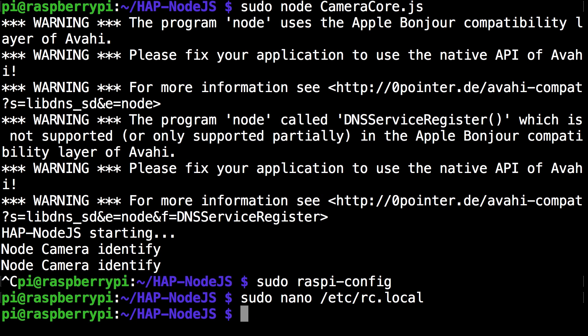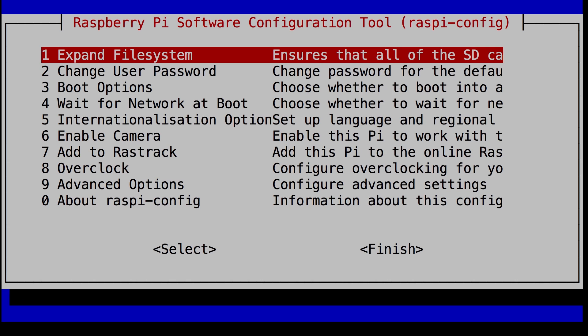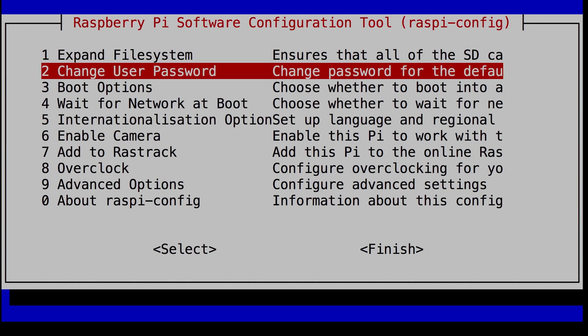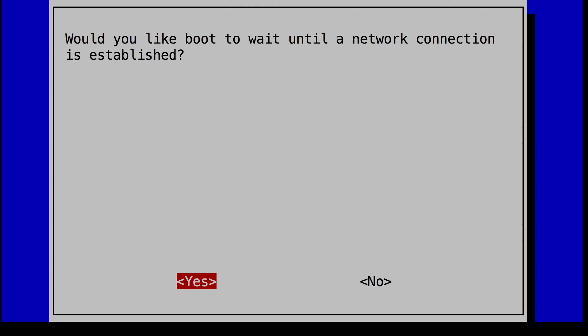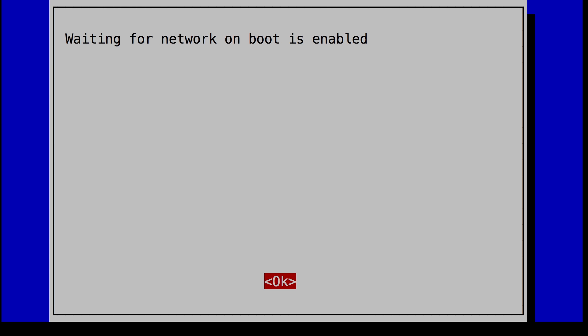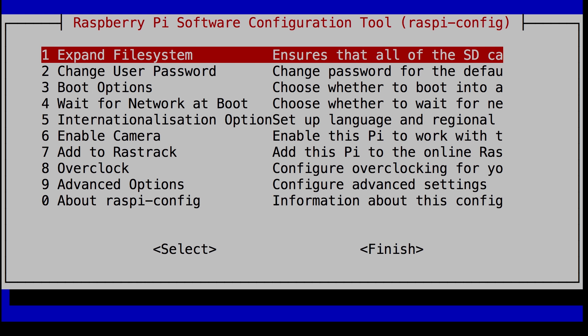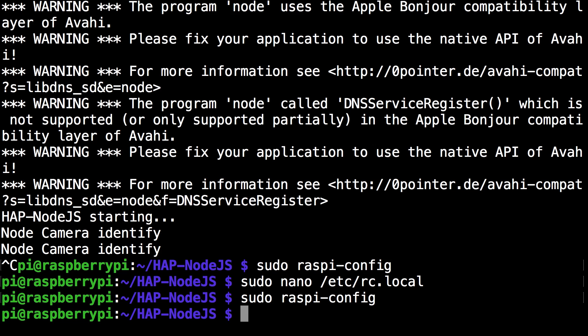So after you do that you want to go back into raspy config yet once again. So run the command once again sudo raspy dash config. And you want to scroll down to boot options. Oh I'm sorry wait for network at boot number four. And you want to click yes for this. And then give it a second. And there you can see it says it's enabled. And you just want to click finish.